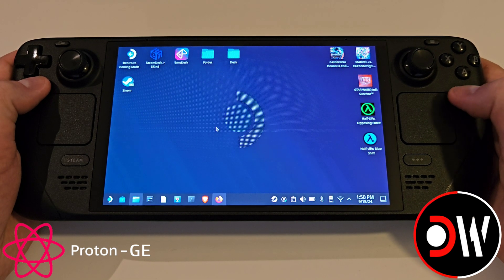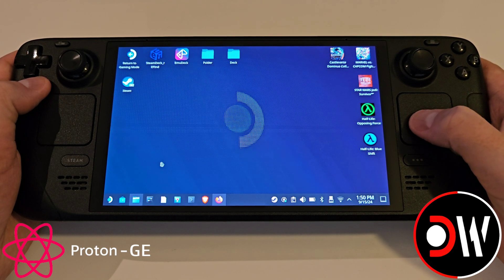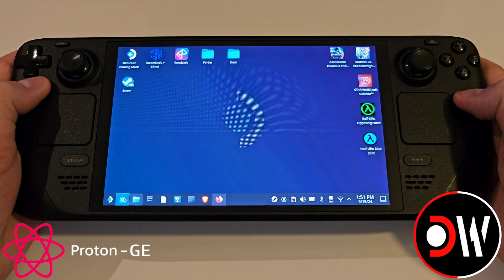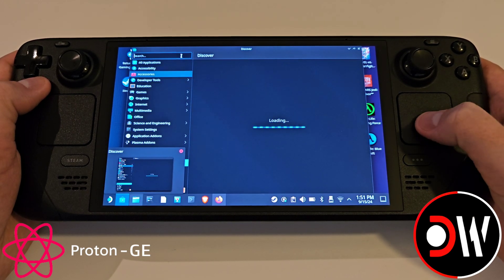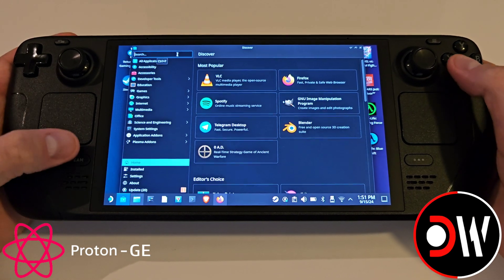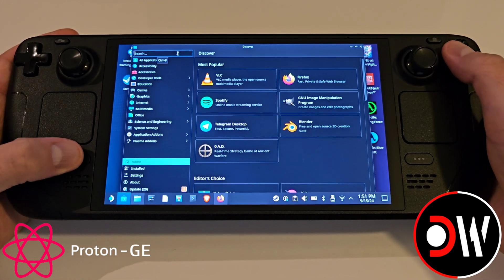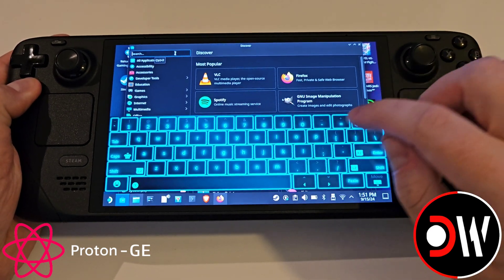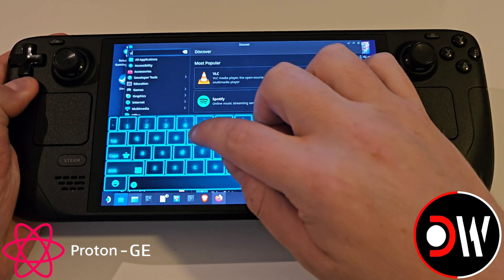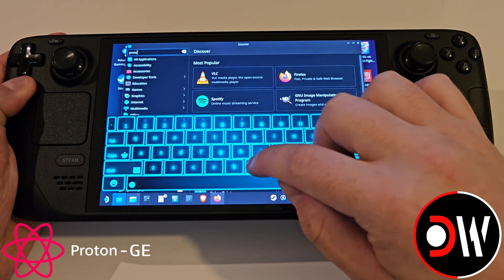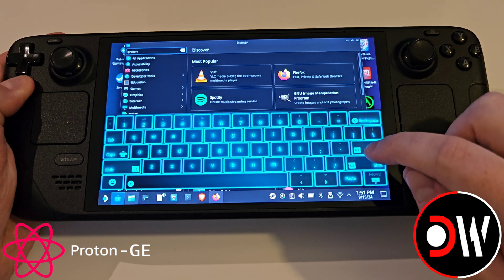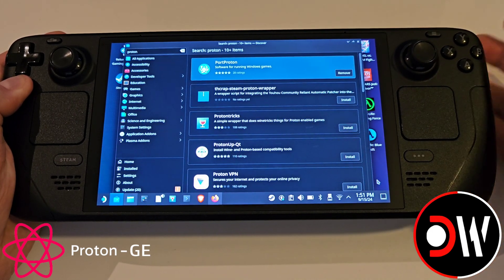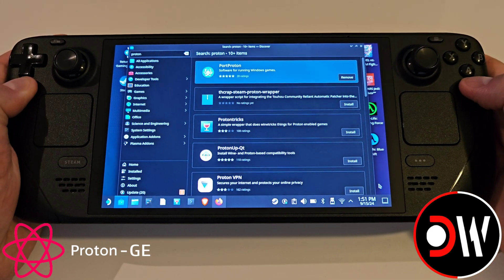From desktop mode we want to access the Discover Store, and once opened we want to search in the top left by opening our Steam keyboard with Steam and X, and typing Proton, and pressing Enter, closing our keyboard afterwards.